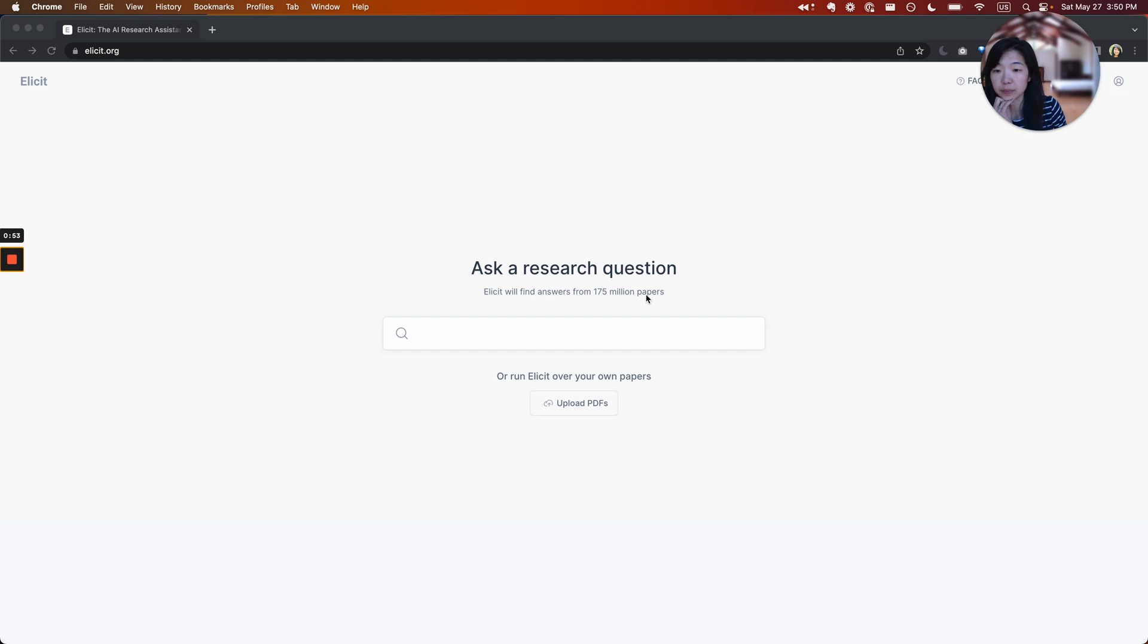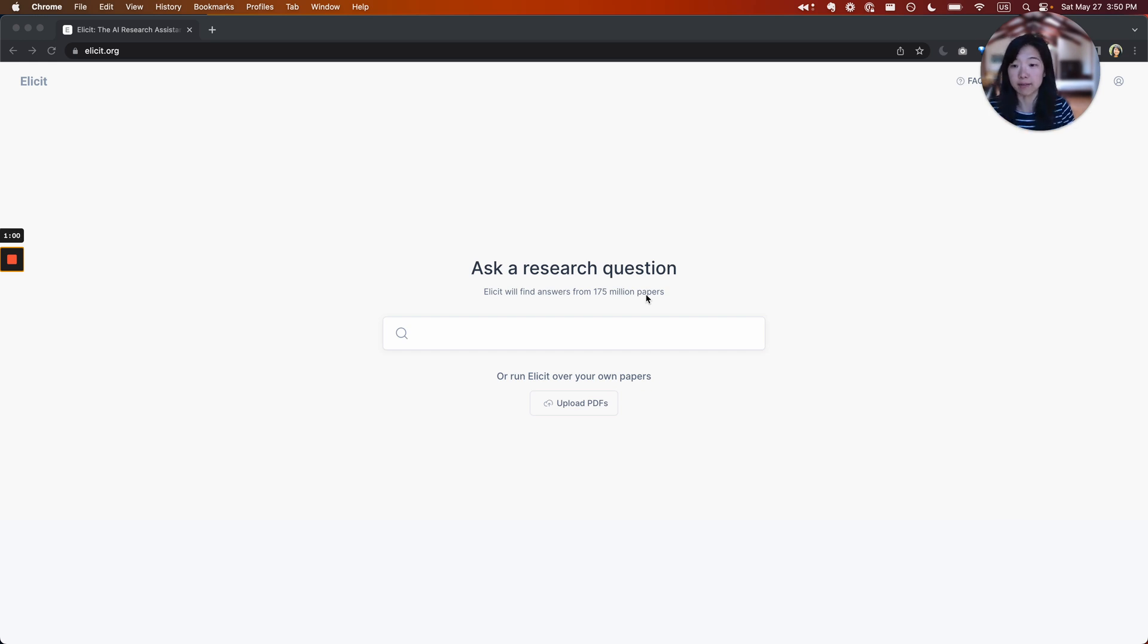We search over about 200 million papers using the corpus from Semantic Scholar. So it has pretty broad coverage across lots of different domains, but definitely not everything.